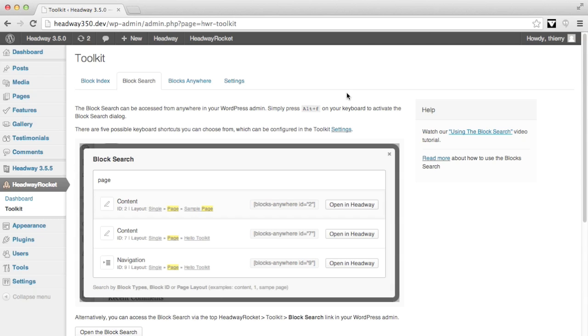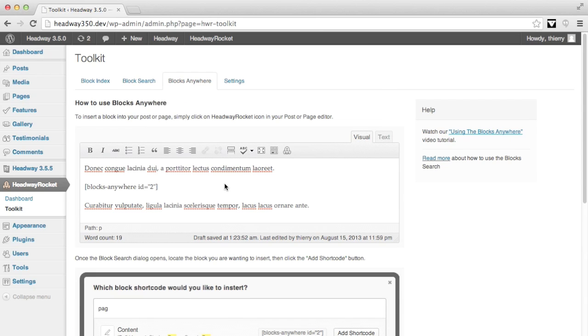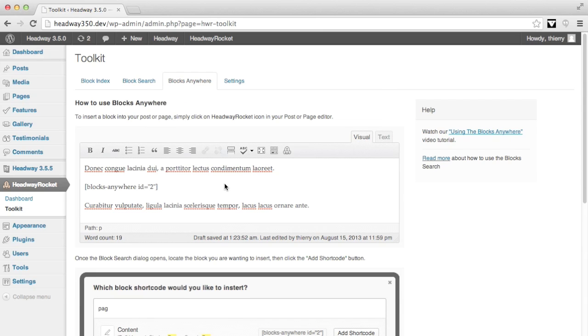The second tool is Blocks Anywhere. This allows you to display blocks within content using WordPress shortcodes.